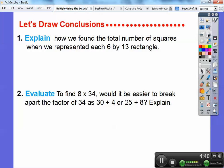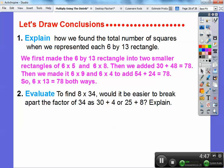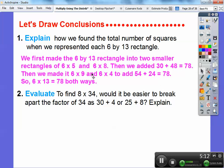So explain how we found the total number of squares when we represented each 6 by 13 rectangle. We first made the 6 by 13 into two smaller rectangles of 6 by 5 and 6 by 8. Then 6 times 5 is 30 and 6 times 8 is 48, added together to get 78. Then we did it again: 6 by 9 and 6 by 4 because 9 plus 4 is 13. 6 times 9 is 54 and 6 times 4 is 24, so 78. We get 78 both ways, so 6 times 13 equals 78.